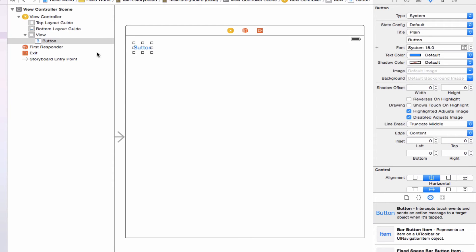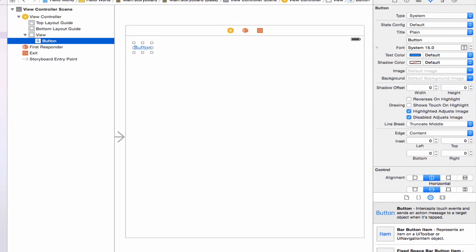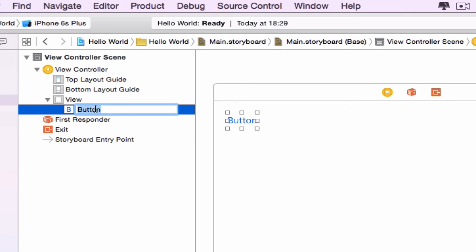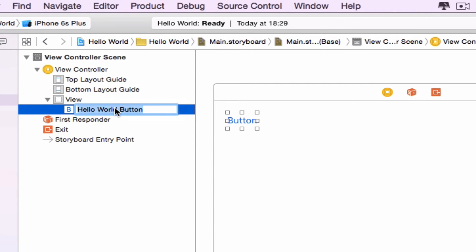Instantly you can see in the document outline the button appears, and it's nested within the view, which is this large square. You can use this design file navigation to navigate through all of your interface elements. Once you've got a load of buttons and labels, it can get quite difficult trying to select the right one in the design, but you can name them in here. Let's call this our hello world button. If you want to rename it, just click it, wait two seconds, and then click it again to edit it.